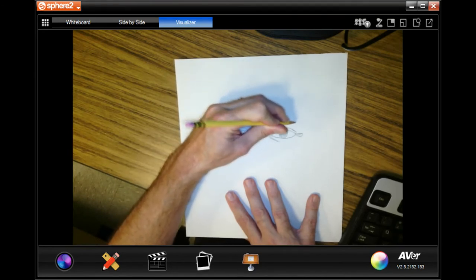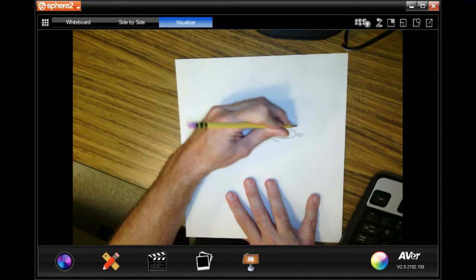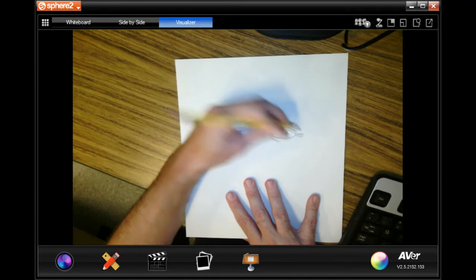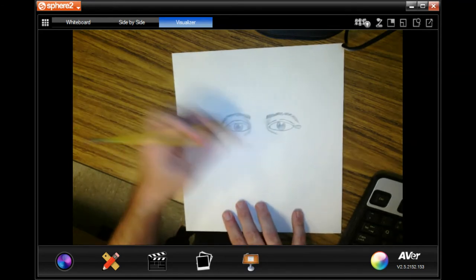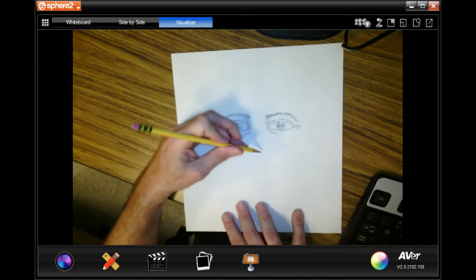Now, a lot of people freak out and they say, oh my God, how do I do my nose? My nose, how do I do it?